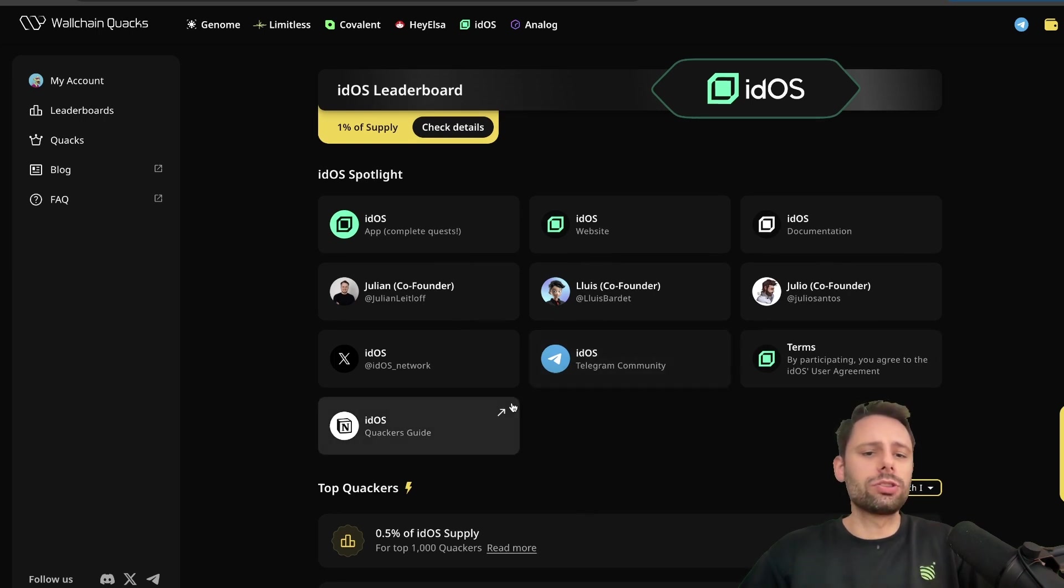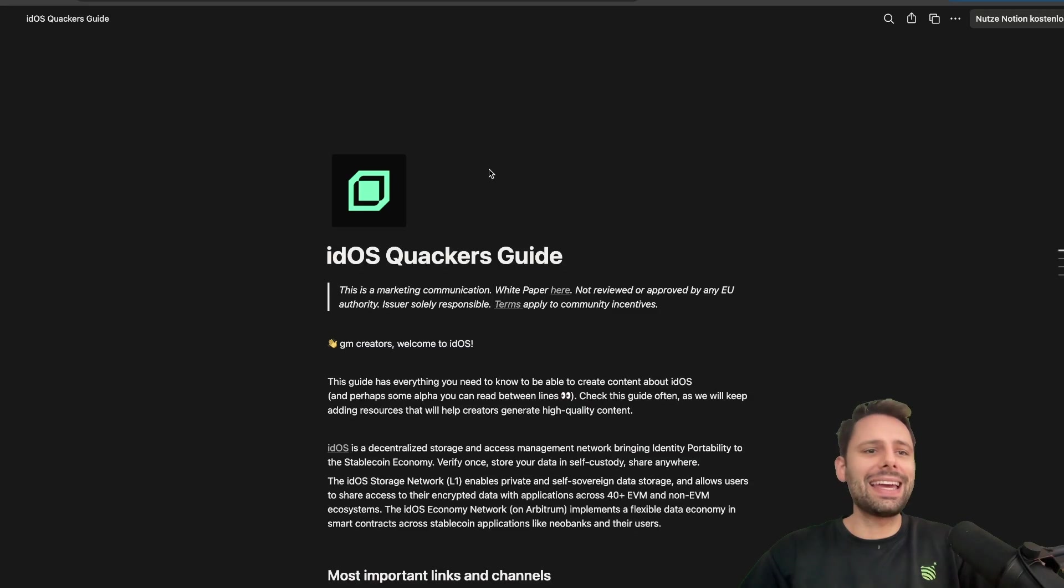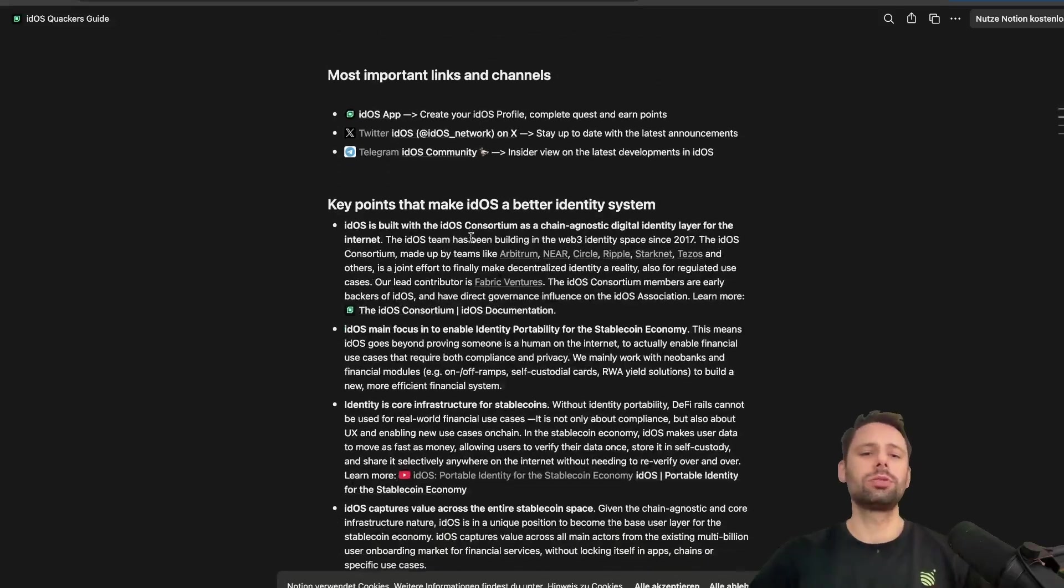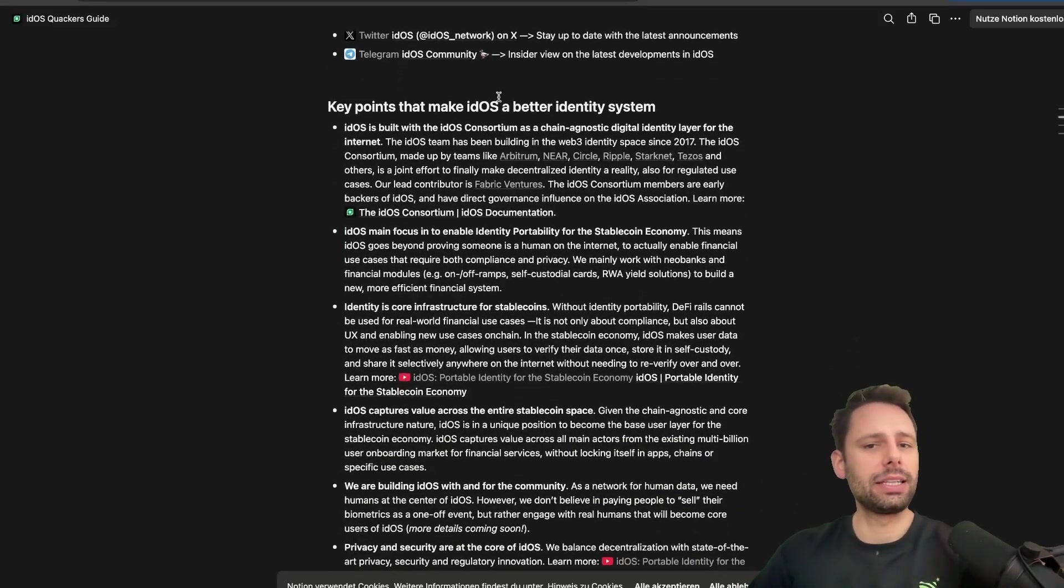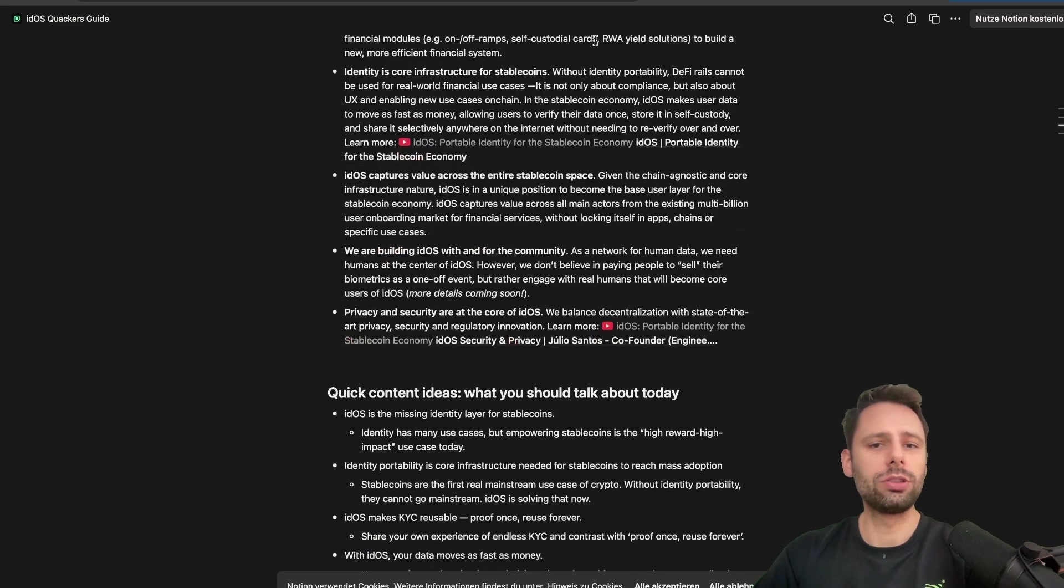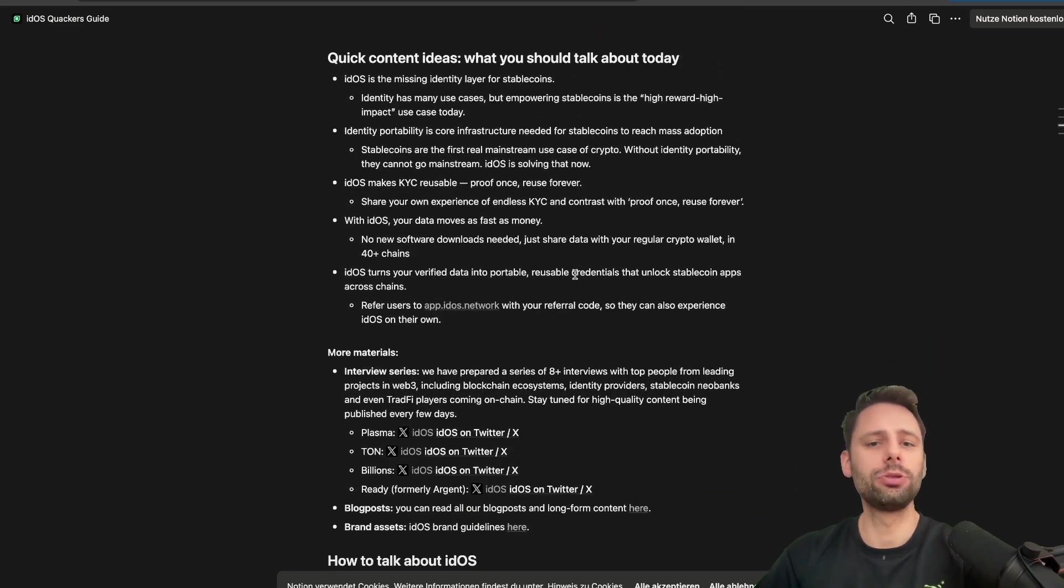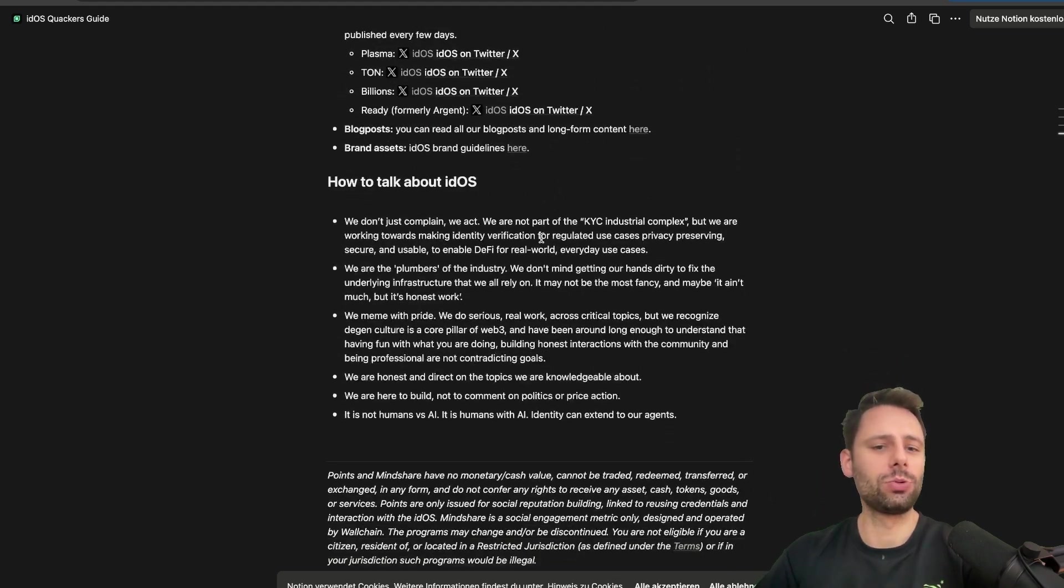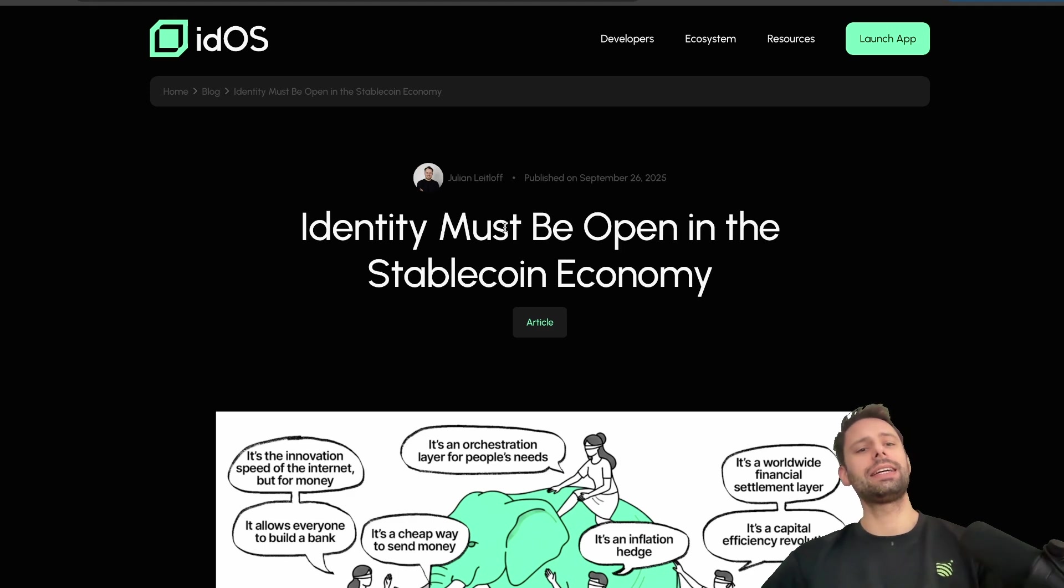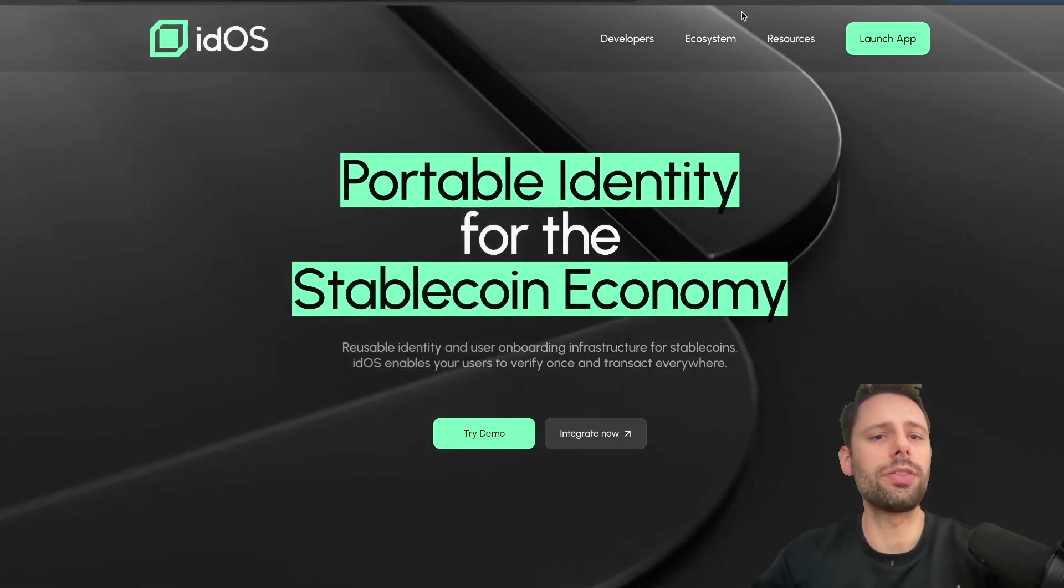You can see all the major accounts and everything here. What's also always interesting is check out the Quakers Guide where they give information on what they want people to talk about. They have some key points that make IDOS a better identity system, so it's always good to look through those kinds of infos. If you're talking about them, then this is your kind of source that you want to go with.